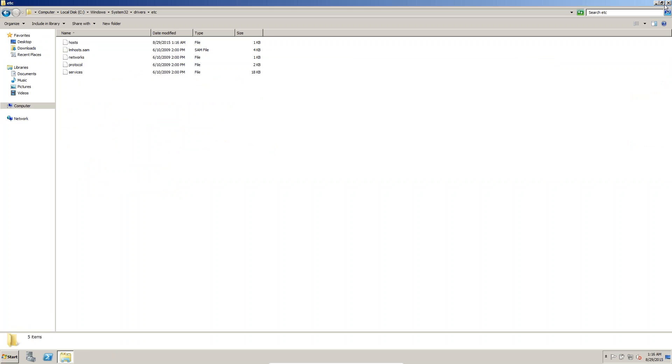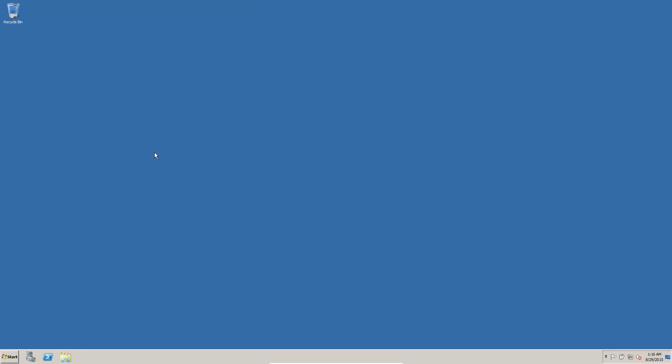This is the initial configuration of the loopback adapter. In the next session we are going to see the Oracle installation. We will see you next time.